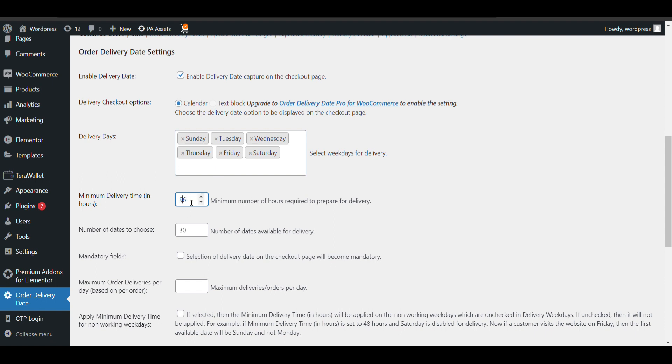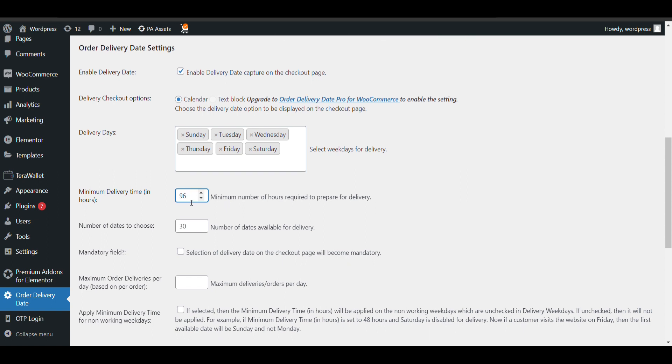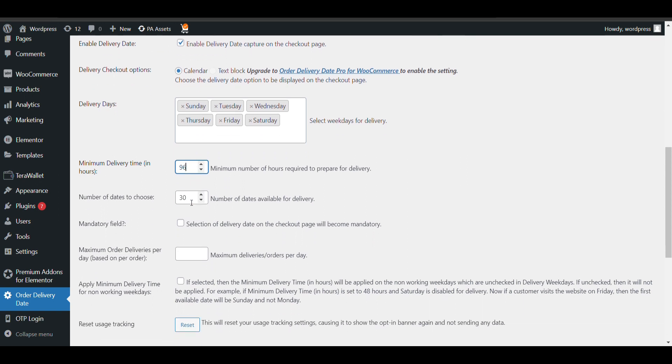So there will be no issue - you can even add one hour, two hours, 24, any number. Now here, number of dates to choose - like how many days can the customer choose for delivery? Like around 30 days. Like he will choose delivery date till next 30 days. You can decrease it - like I want to give them options up to 20 days.